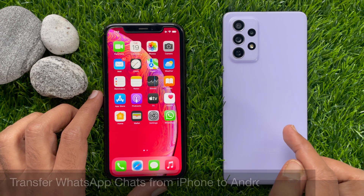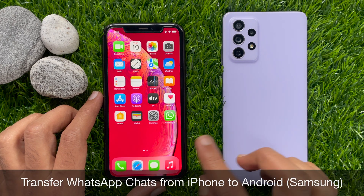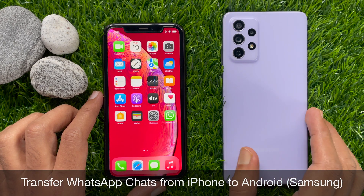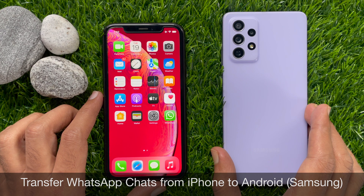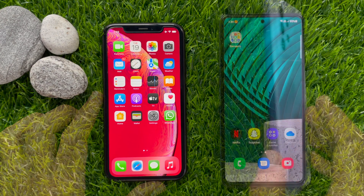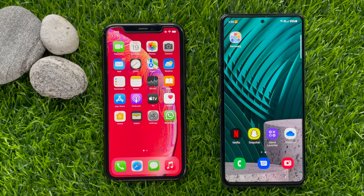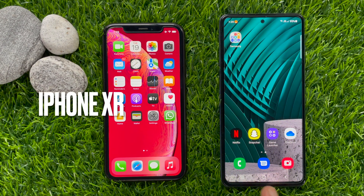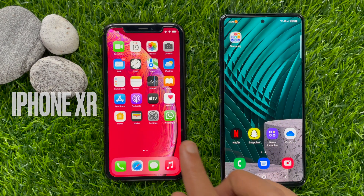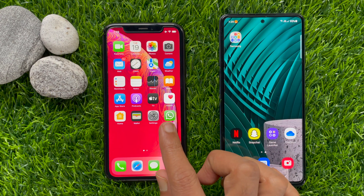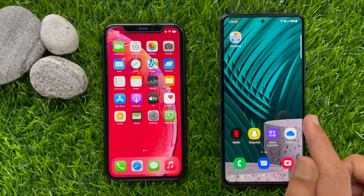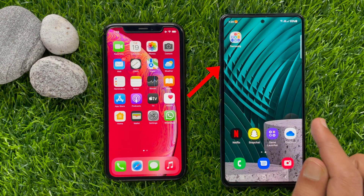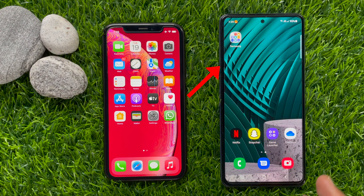Hi viewers, today I would like to show you how to transfer WhatsApp chats from iPhone to Android. I am using an iPhone XR and Samsung A72.